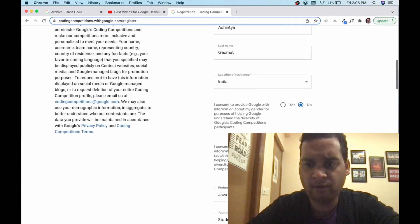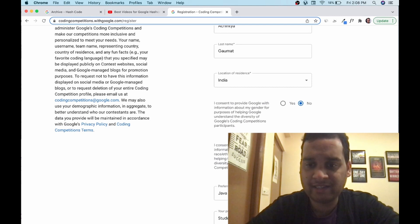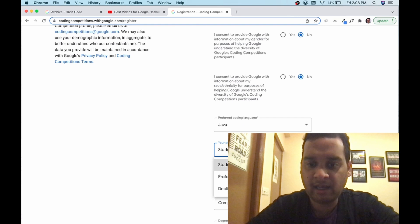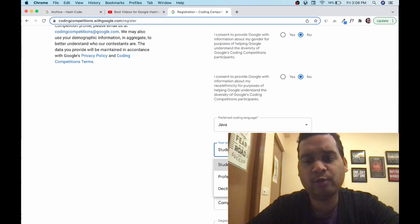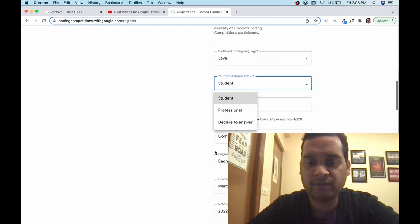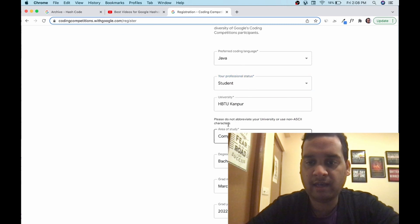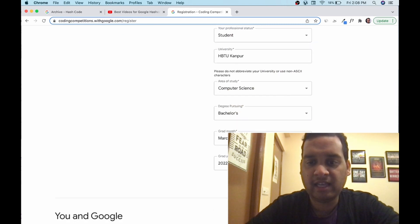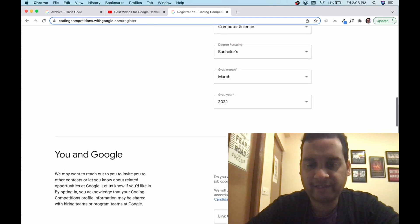Your preferred coding language, your professional status. This coding contest is open to professionals as well. So if you are a student, mark student, professional, which college, area of study, degree, grad month, year, everything you can fill.